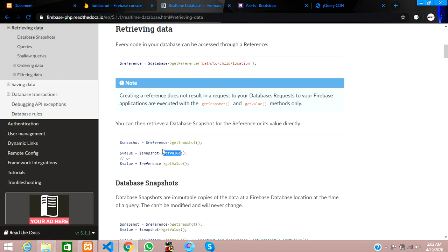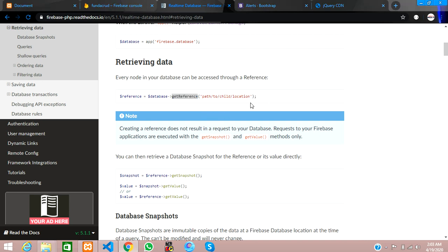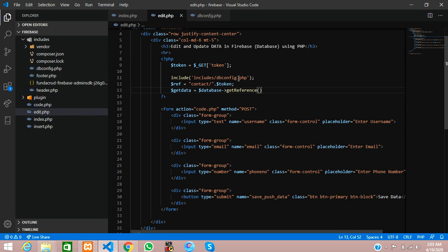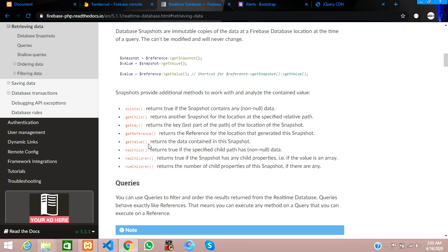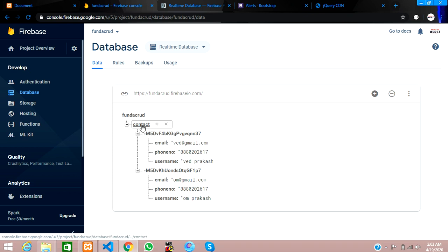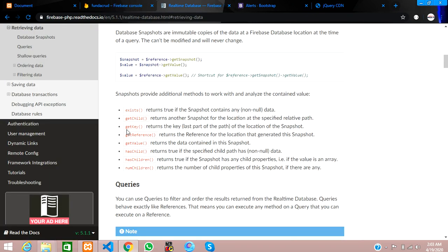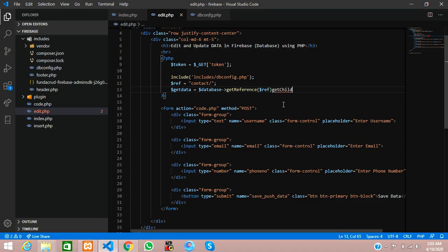Now let's set up the reference. We get the reference directly, then call getChild on it. The child means the token ID. So we remove the previous approach and use getChild instead. The child name here is nothing but the token, so let's copy the token and paste it into getChild.